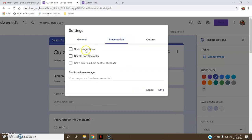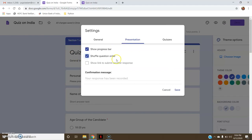Under Presentation: 'Show Progress Bar' — students will be able to see the progress bar, I can click on this. 'Shuffle Question Order' — you can shuffle the question order for different patterns of this quiz. Or if you don't want this, you can untick this option also.